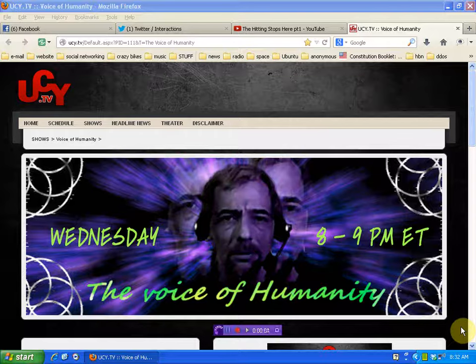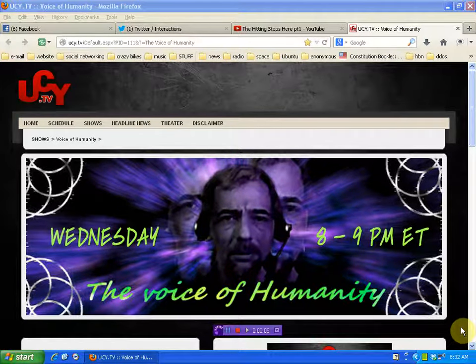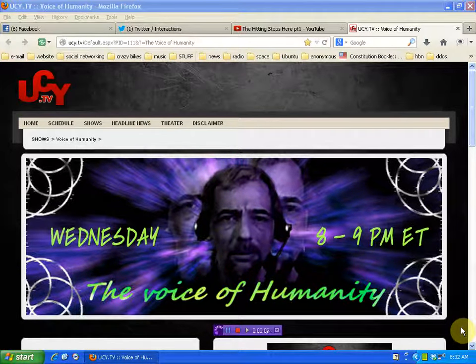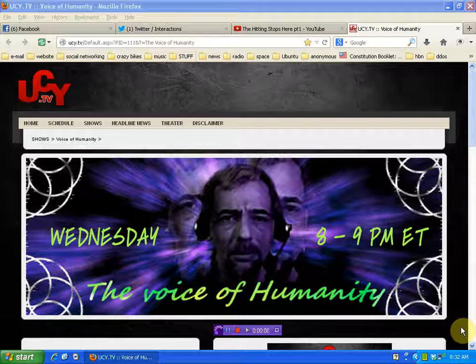Hello again human beings from the planet Earth. We're here at my radio show page, The Voice of Humanity, at ucy.tv